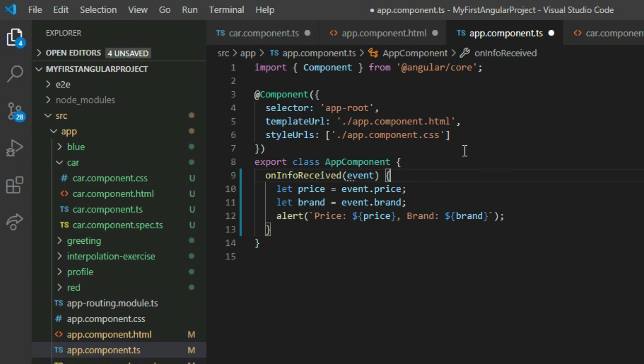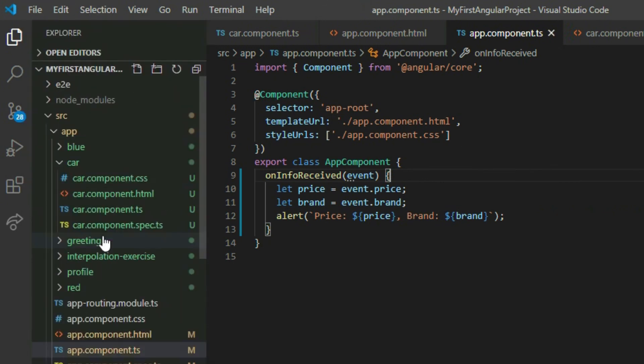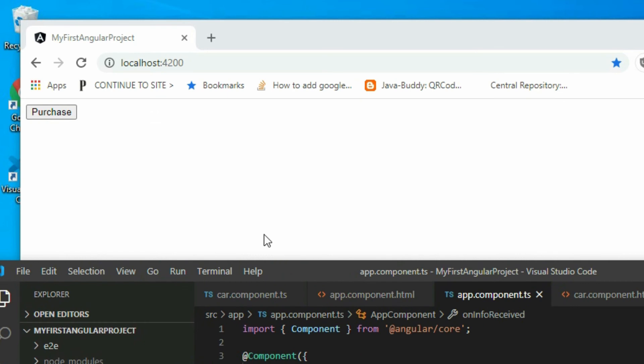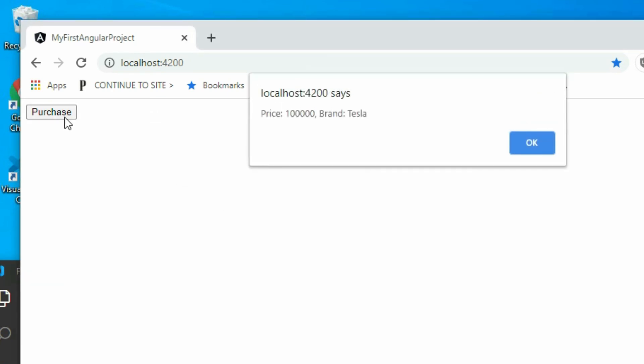Save the project and go to the browser. Click on the button. Thanks for watching, see you in the next video.